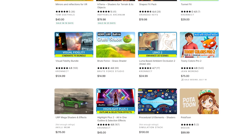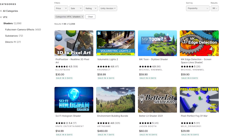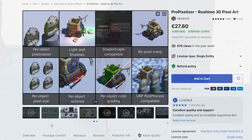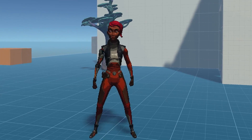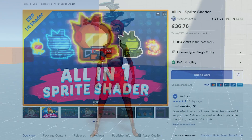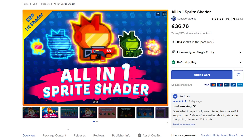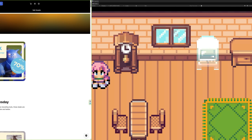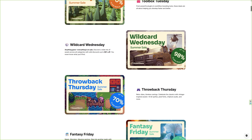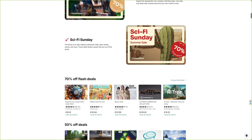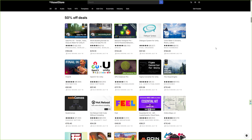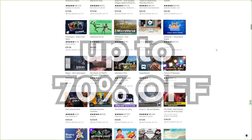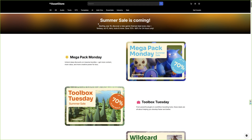There are a lot of affordable assets that you can grab to improve the look of your game. For example, Pro Pixelizer can help you pixelate a 3D game to make it more retro looking. All-in-one sprite shader asset, on the other hand, can help you add some special effects to your 2D games. What's more, you can grab these assets with a discount during the asset store summer sale — over 300 assets at 50% off and daily flash deals up to 70% off. Link to the sale is in the description.